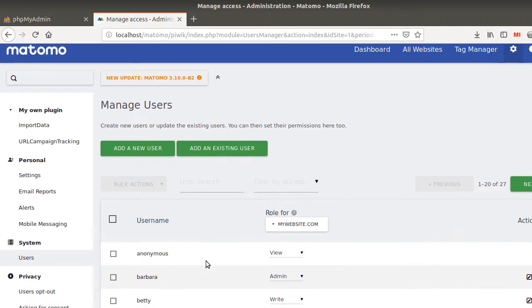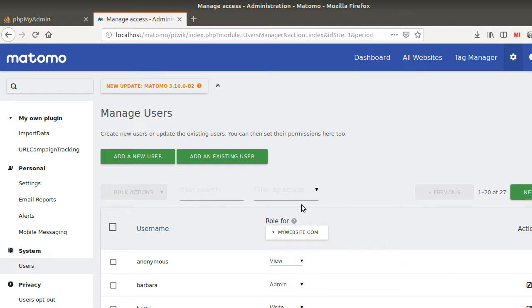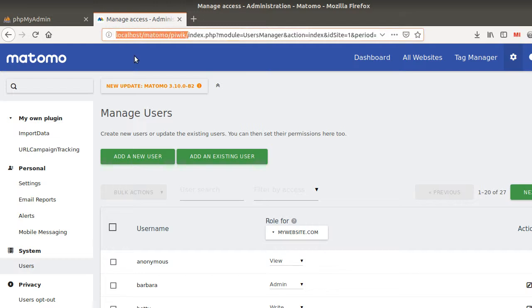she may think that she has full control over the Matomo instance, which is not true because in Matomo you have another user which is called the super user, and the super user has control over all the websites which are included within this given instance.